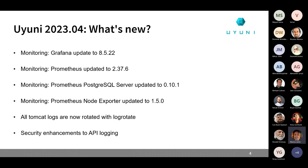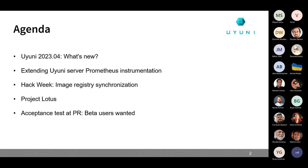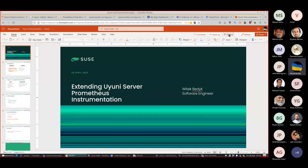Going to the other presenters for today — the first presenter will be Vitek. Vitek Bedek is working at SUSE, and he will be presenting about instrumenting the Uyuni server. Let me share my screen.